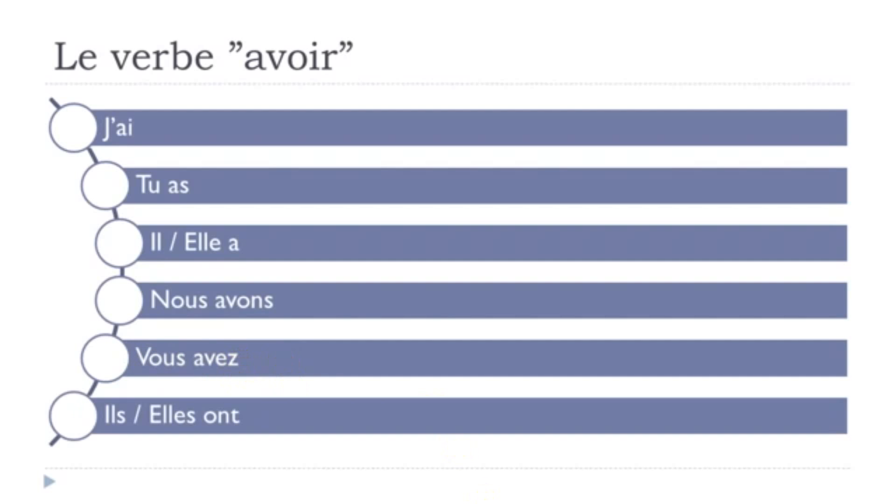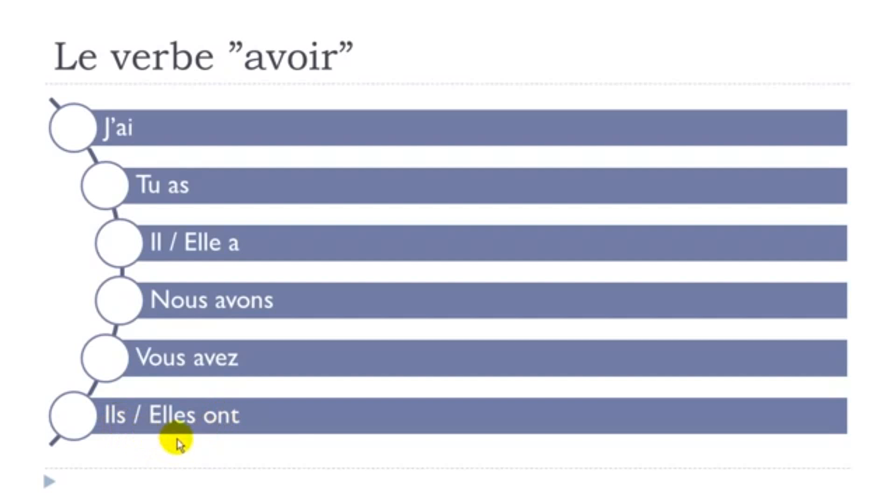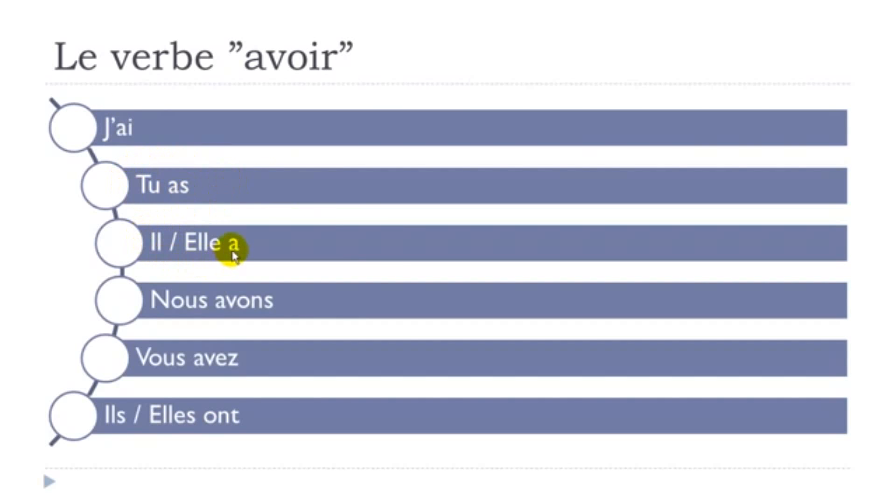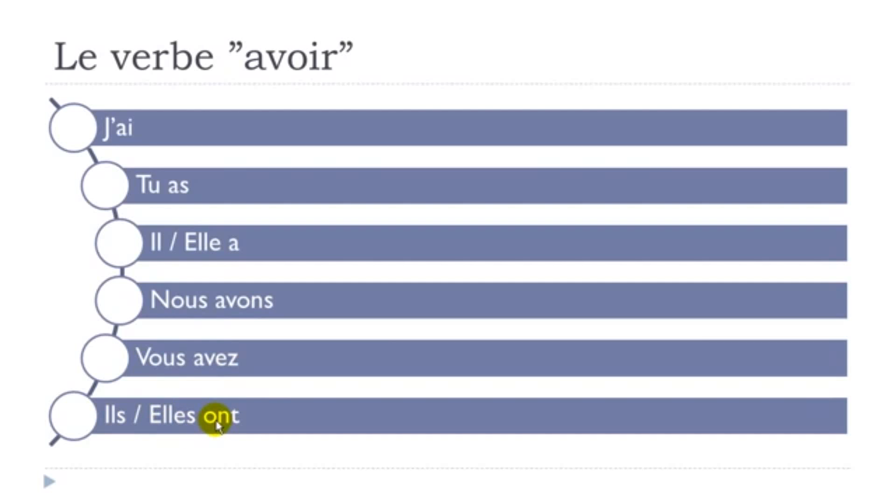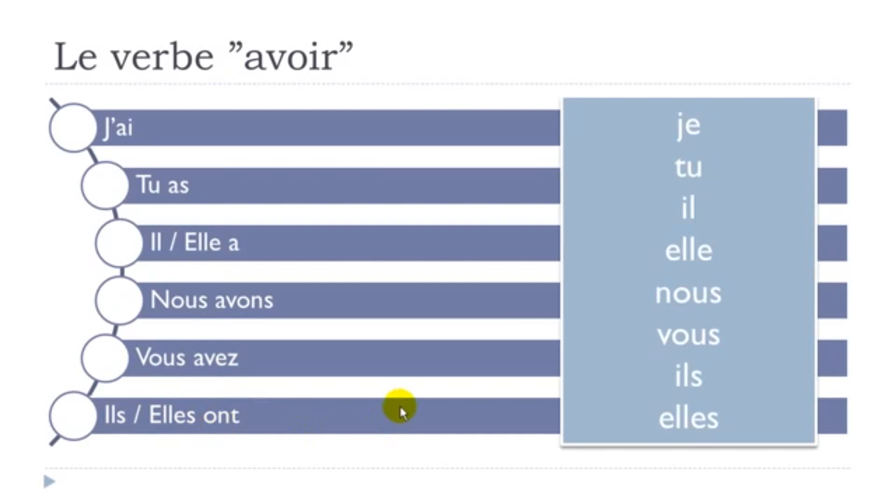And the last one, so same thing, if you can see, you get this final s and final s here, and then you will have to make the little link between the two. Ils ont, and then feminine form, elles ont. Let's see the whole thing one more time. J'ai, tu as, il a, elle a, nous avons, vous avez, ils ont, elles ont.